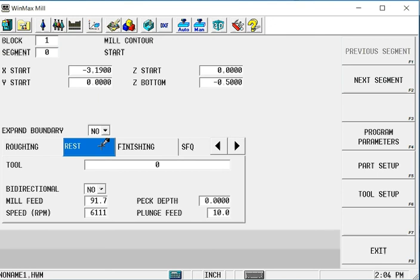But in between there I want to clean out the rest of the material that the large roughing tool couldn't get. So it also gives us the ability to use a rest machining tool to remove the majority of the material before the final tool path.